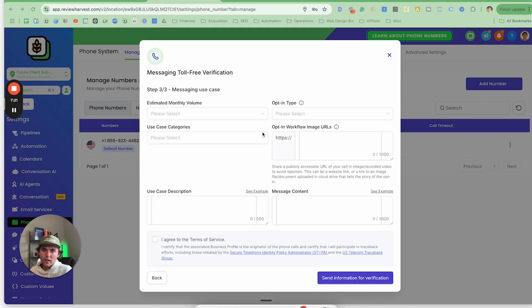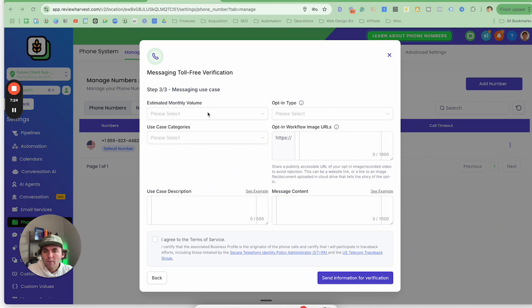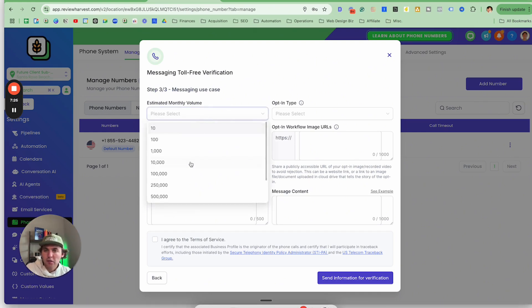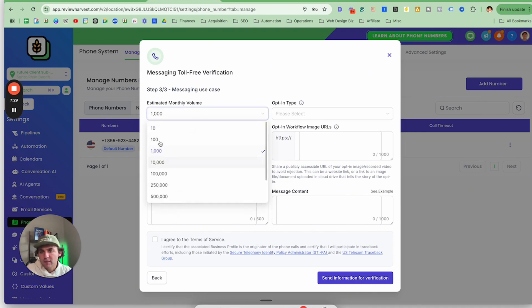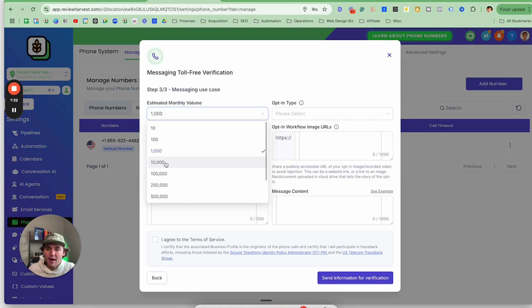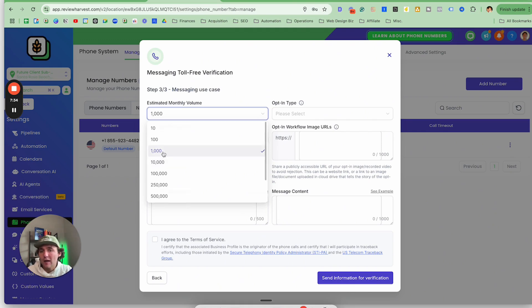In the second step, make sure the address information is consistent with what's listed on your LLC — don't put your new apartment address or your parents' address or anything not listed on your LLC. For estimated monthly volume, I use about 1,000. $100 would be a lie — we definitely send more than that. We normally don't send 10,000, especially not in the first month, so I do $1,000.